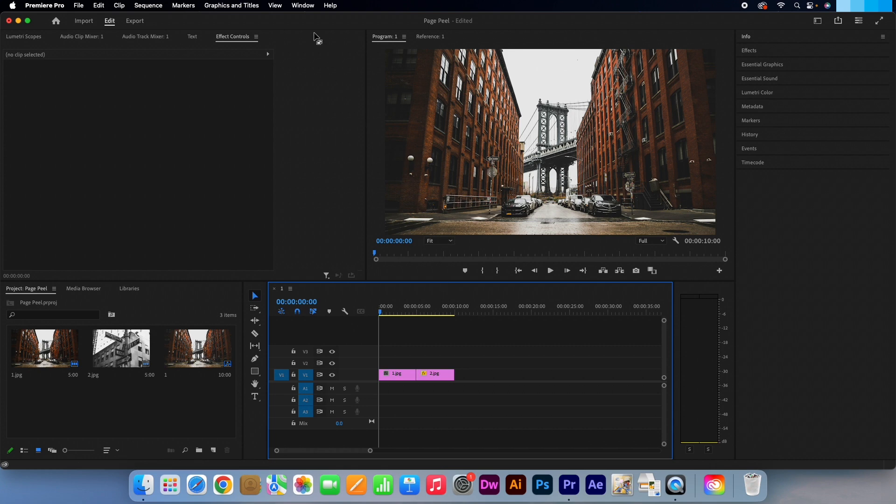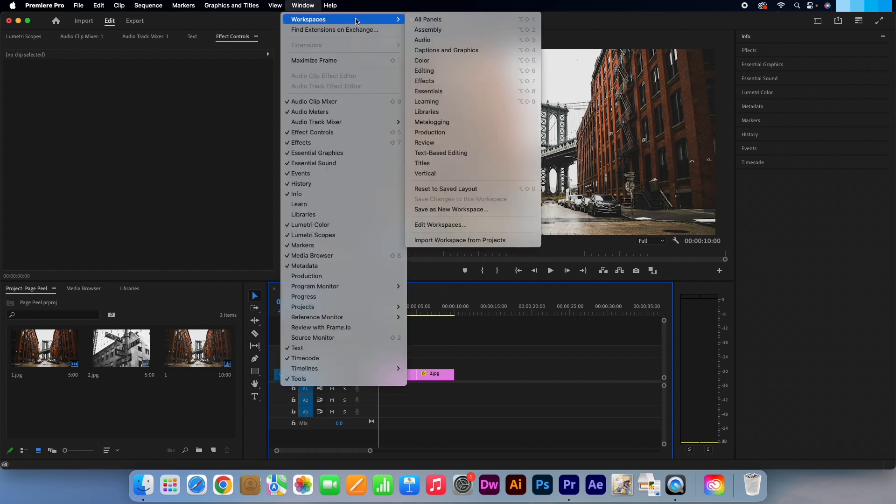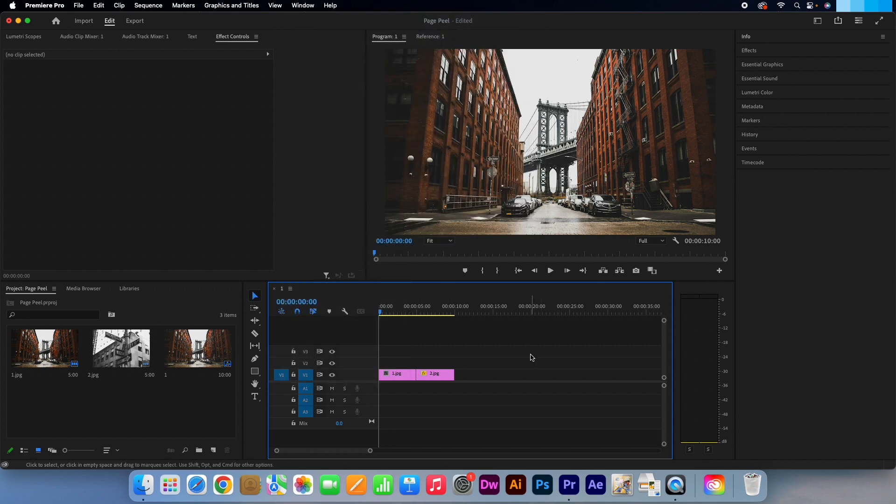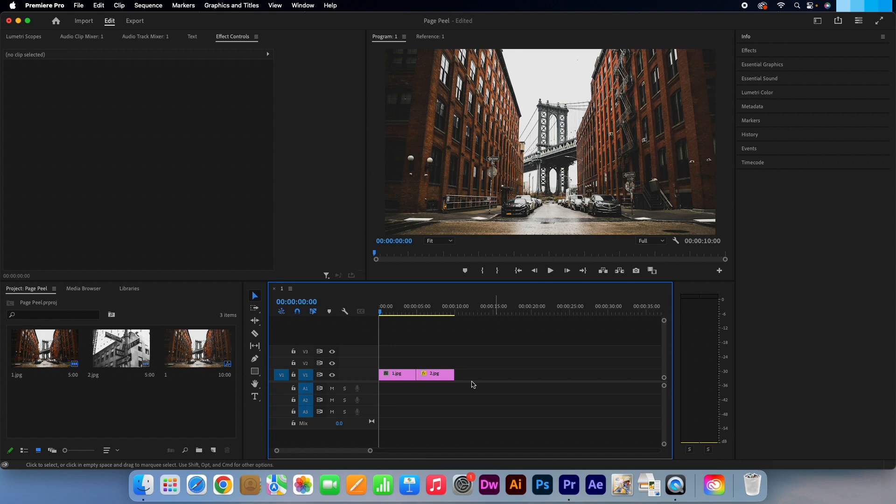Okay, so I'm working with the All Panels workspace. In my timeline I have two static images but the effect works just as well with video clips. It is quick and easy to apply this effect.